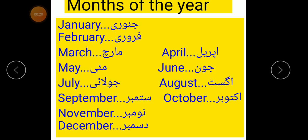The first month is January. January, February, March, April, May, June, July, August, September, October, November, December.